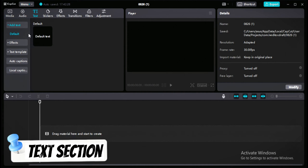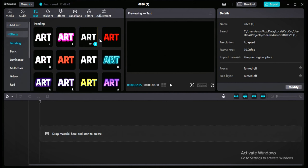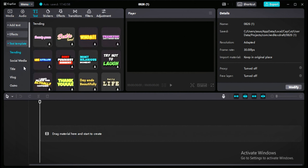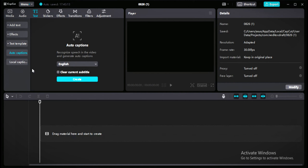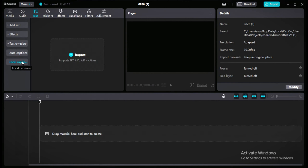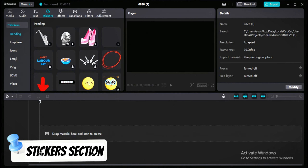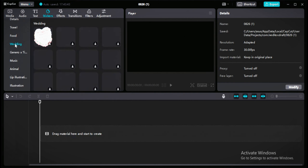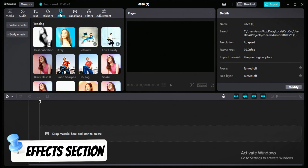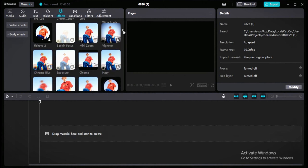In the text section, you'll first see default text, then text effects in different colors. Next are text templates — readymade CapCut text templates you can use. Then there's auto caption, a very helpful tool we'll use later to make viral shorts. There's also local caption for importing text files. In the sticker section you'll find all kinds of stickers — music, wedding, food, travel, and more.